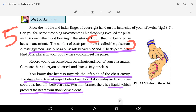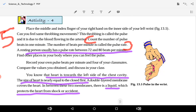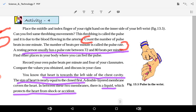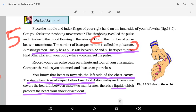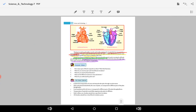The heart is covered with a double membrane. In between the two layers there is a liquid which protects the heart from shock or accidents by absorbing impact. This structure is called the pericardium.